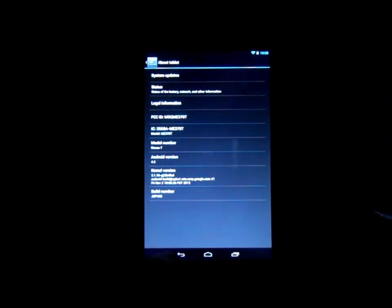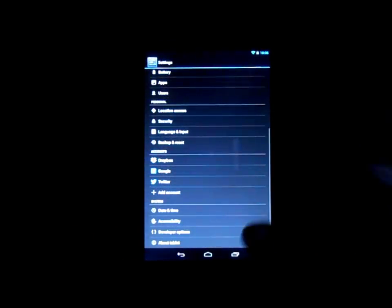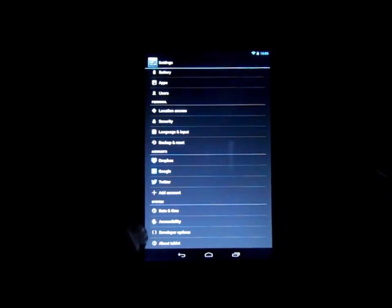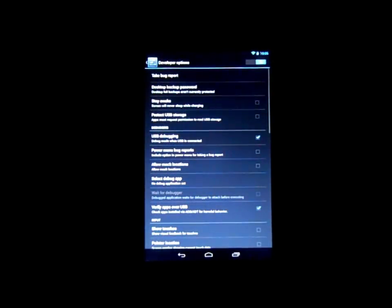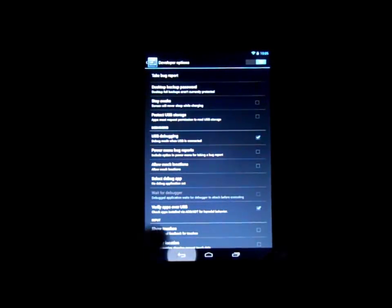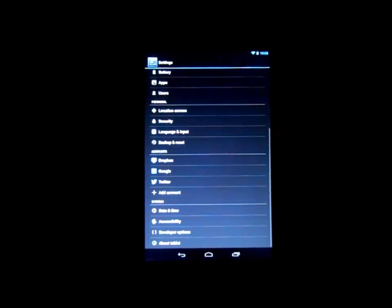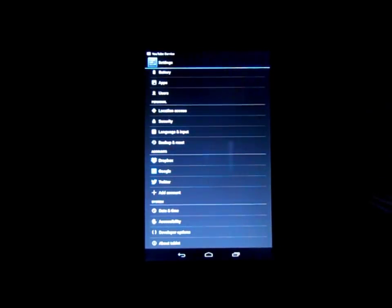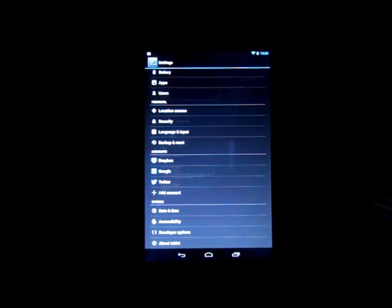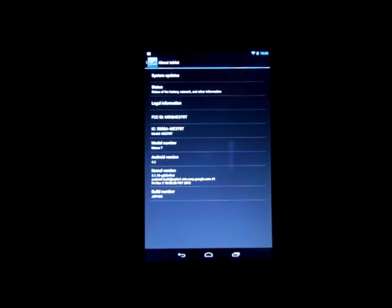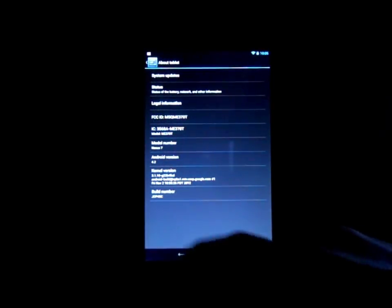Also if you want to get into development settings, just so you guys see this, right here it says developer options which is where you turn on USB debugging. If you want to get into this it's not there normally. So what you got to do is you go into tablet and then I think it's build number.